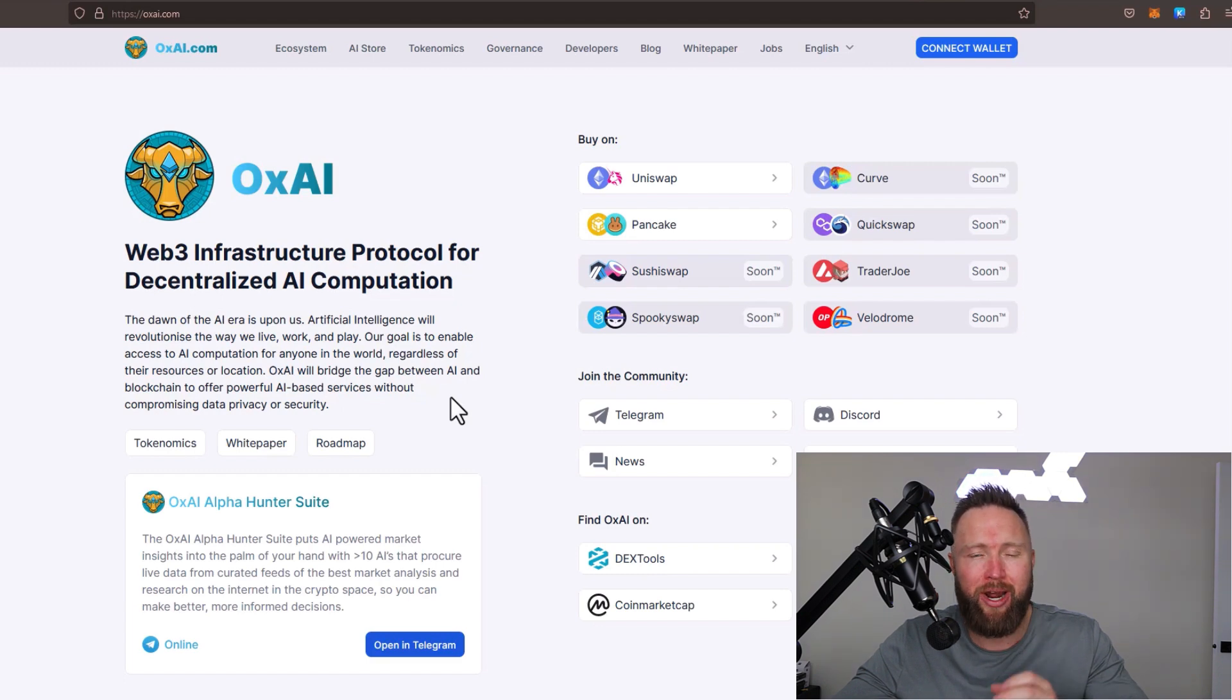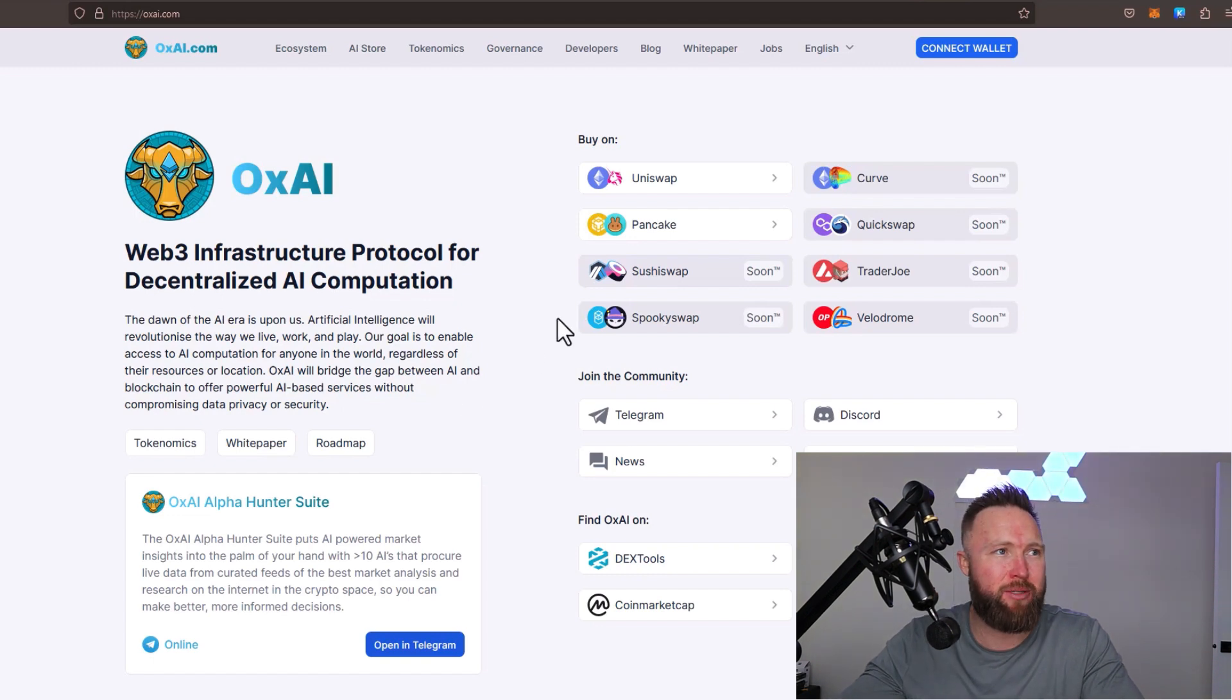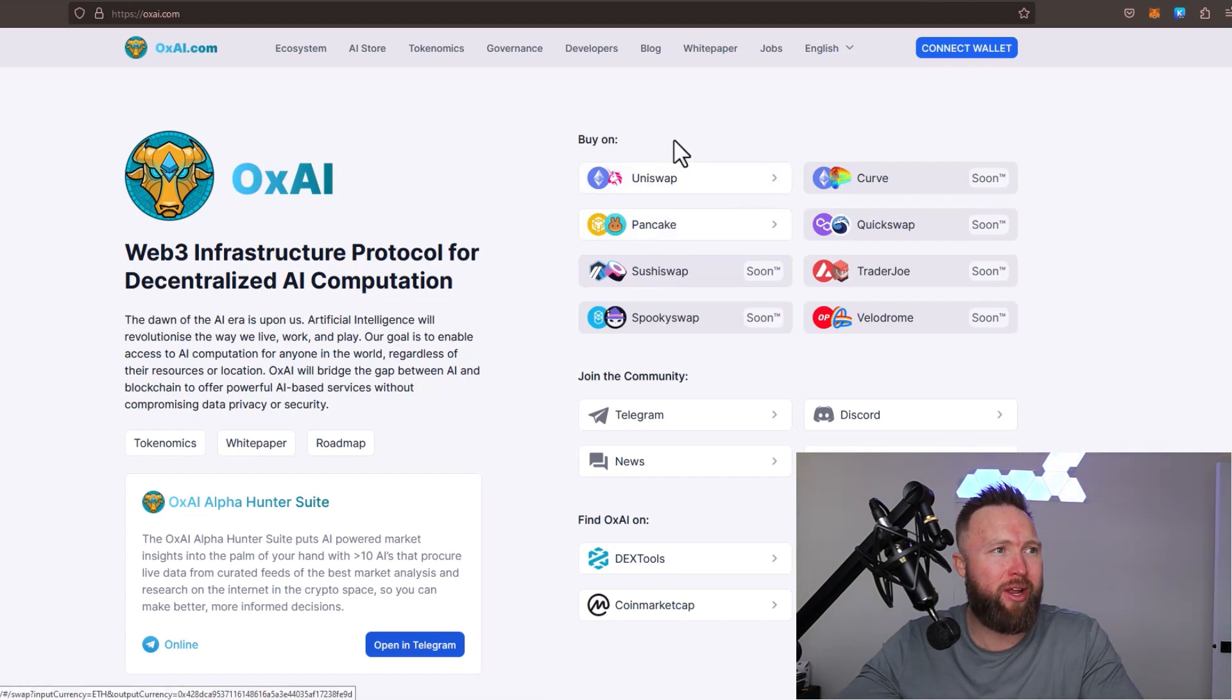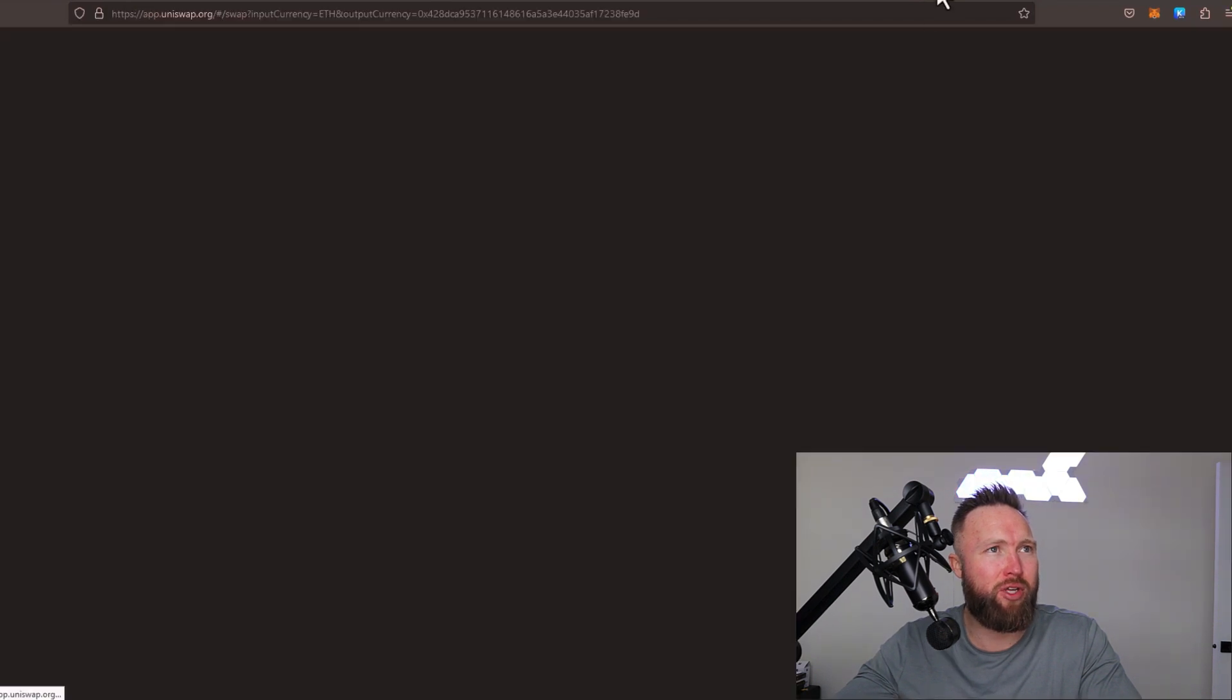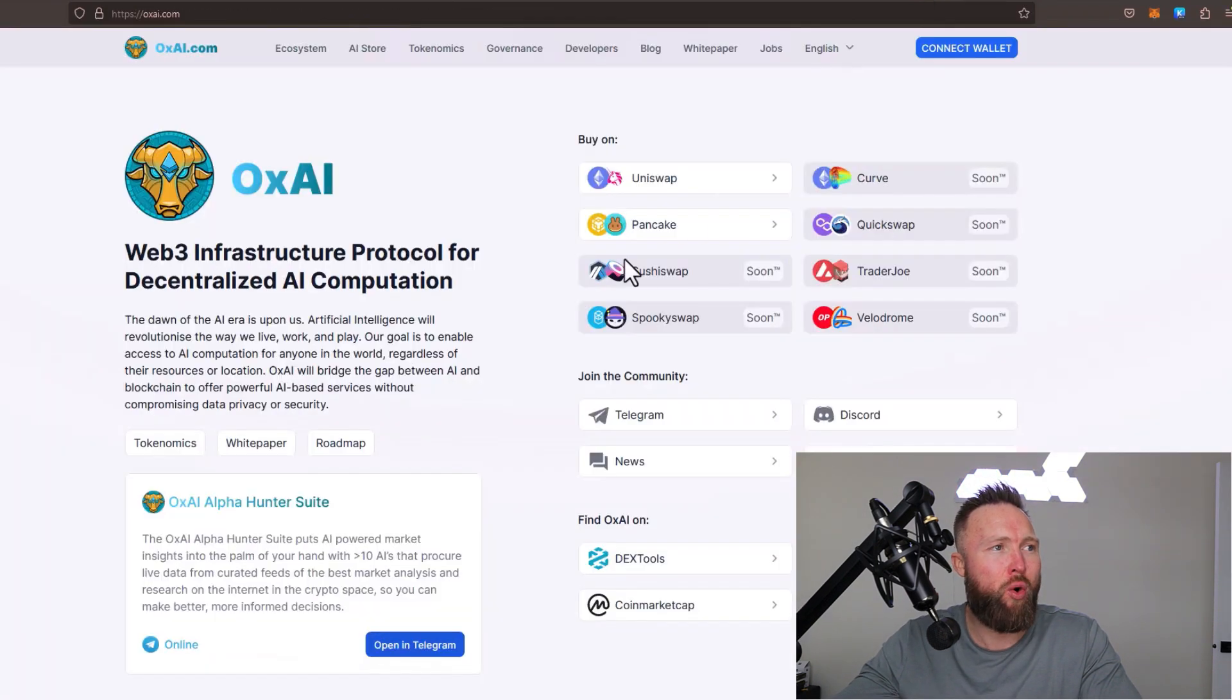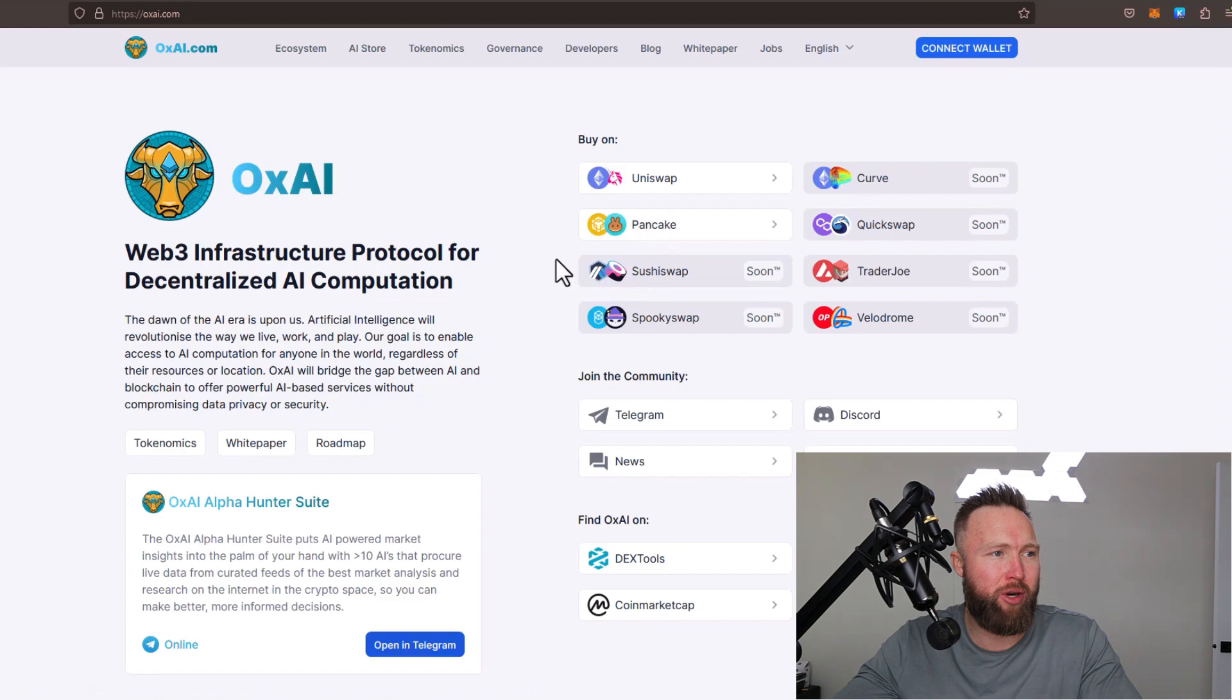Right now, OxAI is available for trade on Uniswap as well as PancakeSwap. You can click here to go straight over to Uniswap, or you can click right here to go straight over to PancakeSwap. Make sure, as always guys, do your own research. I'm giving you a 10,000-foot overview in this video. The white paper is quite long and extensive. You want to make sure you go through the white paper and tokenomics.